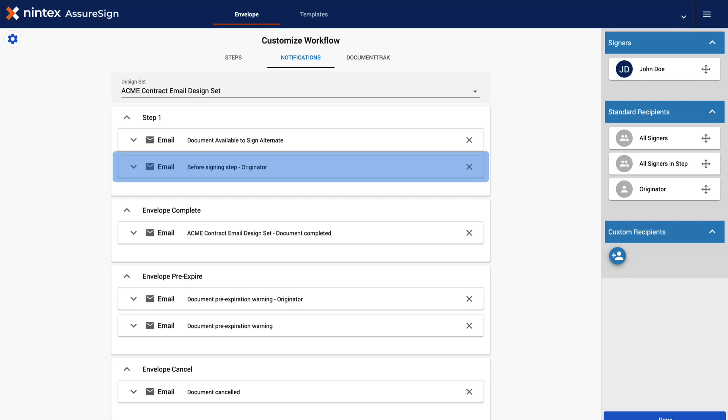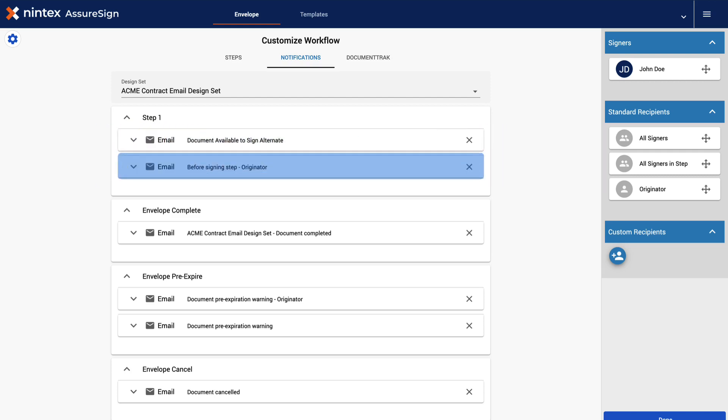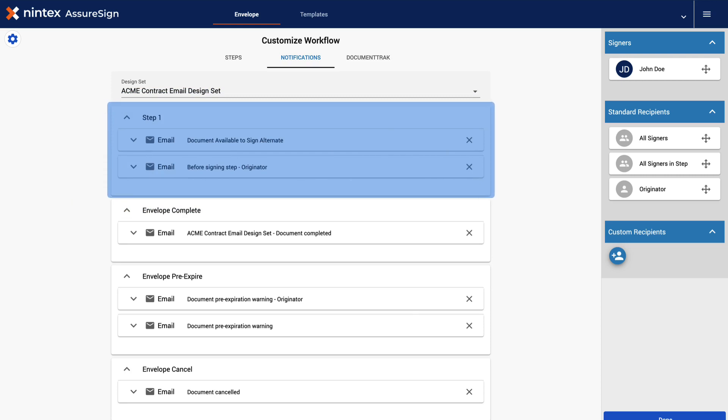We have successfully added another email notification in Step 1 of our signing process. We have our document available to sign alternate email design notification as well as a Before Signing Step originator email design notification set to be delivered during Step 1. The swapped out email design notification and the newly added email notification will now reflect in your template.